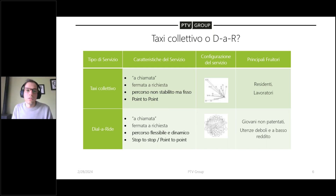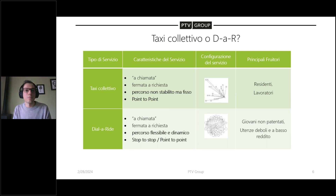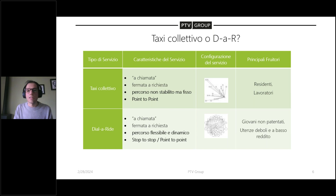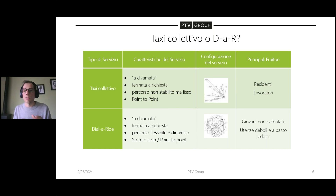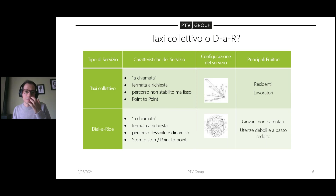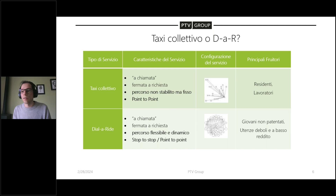Di tipologie di trasporto a chiamata ce ne sono tante. Le più diffuse sono quelle su cui ci siamo trovati a ragionare: se effettuare un servizio più vicino al taxi collettivo, che andasse verso i punti focali come la stazione e l'ospedale, oppure se andare verso un dial-a-ride. Il taxi collettivo e il dial-a-ride sono entrambi a chiamata e confermata richiesta, ma mentre il taxi collettivo ha un percorso non stabilito in anticipo ma fisso una volta partito, il dial-a-ride ha un percorso flessibile e dinamico che modifica in base alle richieste che arrivano al sistema.